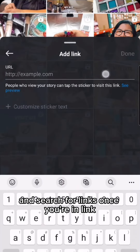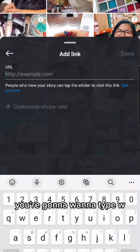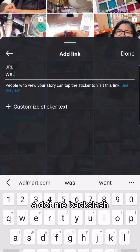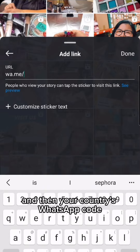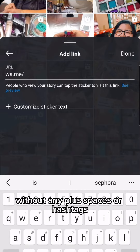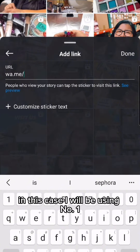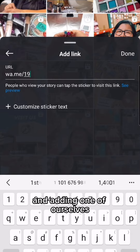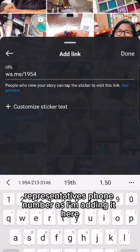Once you're in link, you're going to want to type wa.me backslash and then your country's WhatsApp code without any plus signs, spaces, or hashtags. In this case, I will be using number one because we are located in the United States, and adding one of our sales representatives' phone numbers.